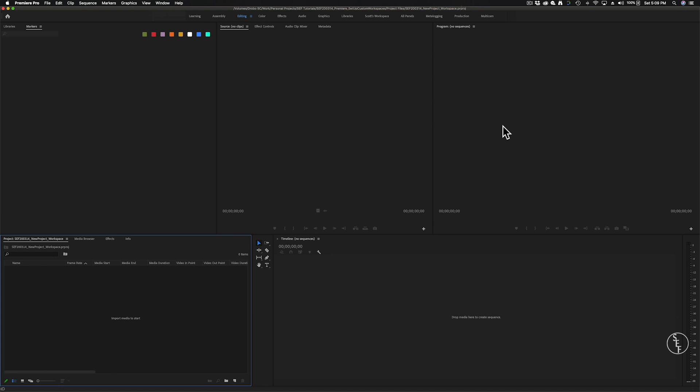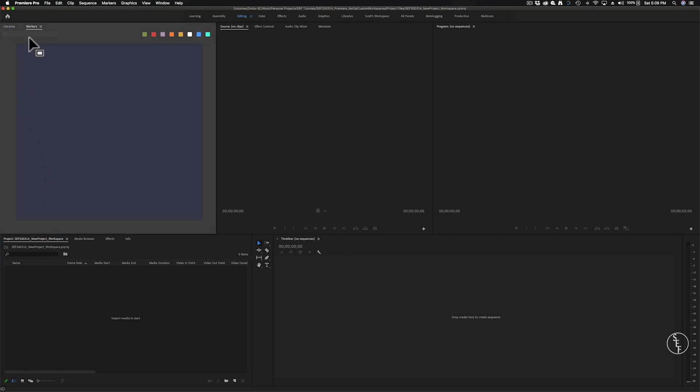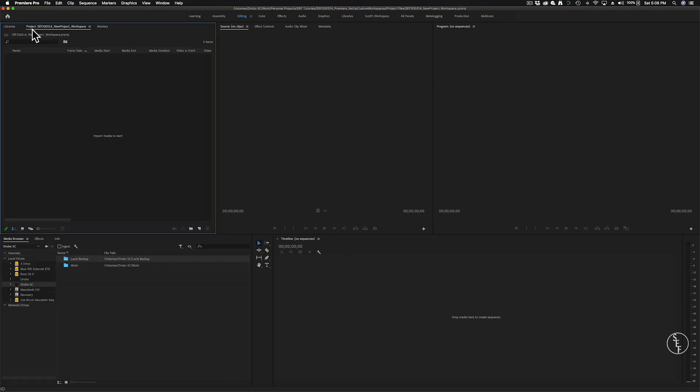Alright, let's get right into how you can set up a custom Premiere Pro workspace. So I first want to talk about how workspaces are designed in Premiere. All of these panels you see can be adjusted and moved to pretty much any location you want. For example, I can pull the project window which is in the lower left part of the workspace into this upper left window if I'd prefer it in that spot instead.